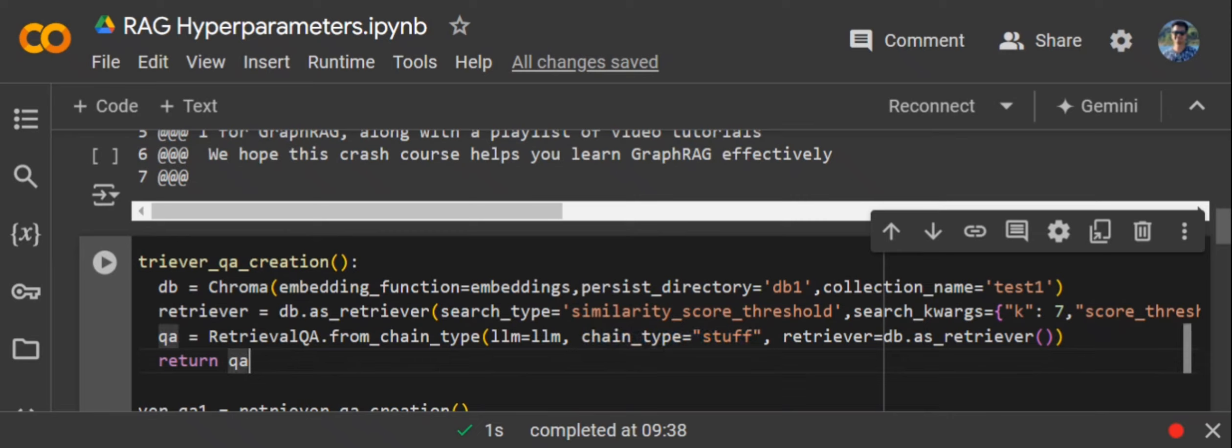In case of map reduce, this doesn't happen. Map reduce will be summarizing all the outputs that we have got, one by one, document by document, and then merge them together. Map reduce can be a great help when you are fetching a lot of data from the retriever.